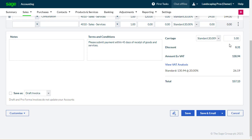You can add comments and notes to the invoice, and update the terms and conditions that are taken from the default invoice settings if you need to.